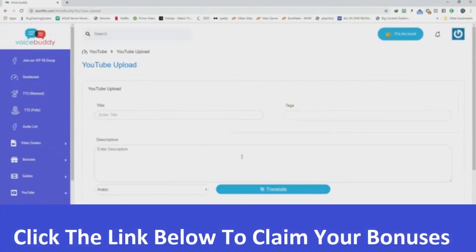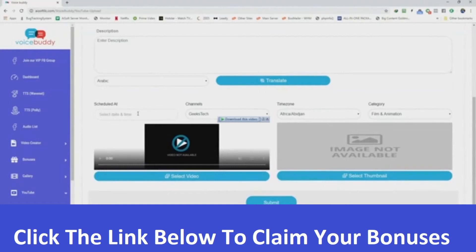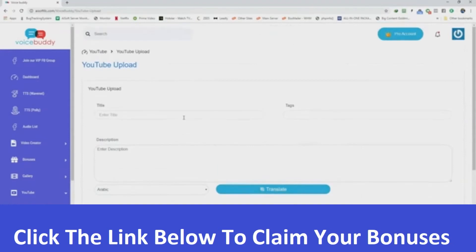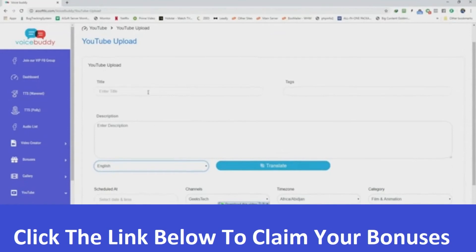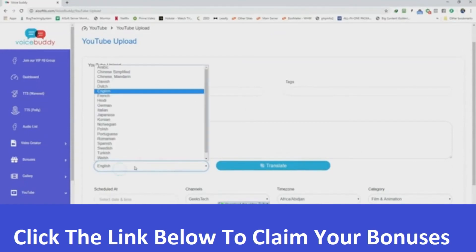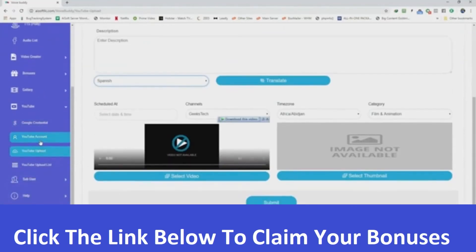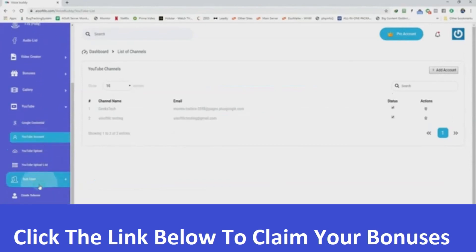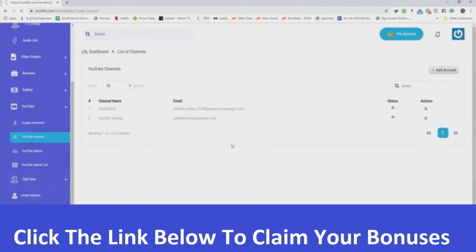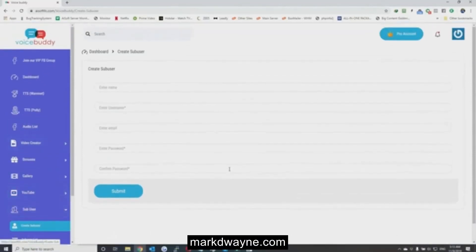If you want to upload to YouTube, you can do that here. Enter the title, tags, description, select the date and time when you want to upload, the channel, time zone, category, video, thumbnail, and click Submit. If you want to convert the title and description into another language, select your desired language and click Translate. You can add any number of YouTube accounts based on your membership level. To create a sub user, click on Sub User and Create Sub User - they will use your account but with their own username and password.